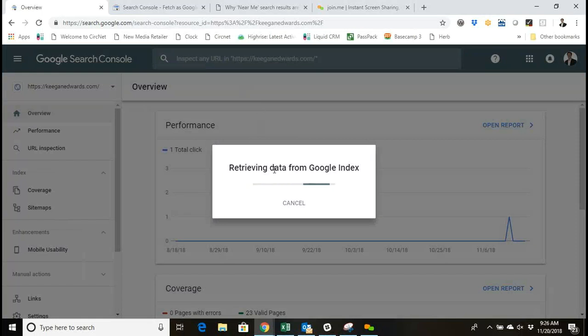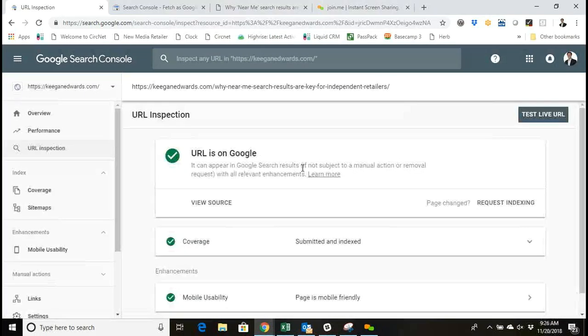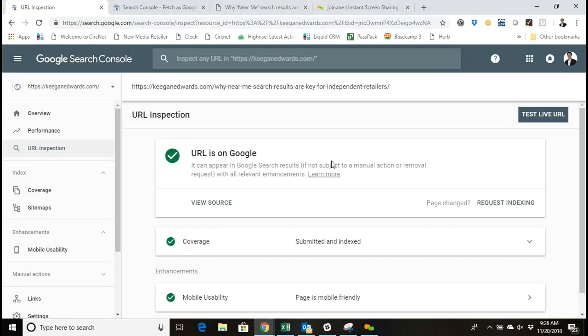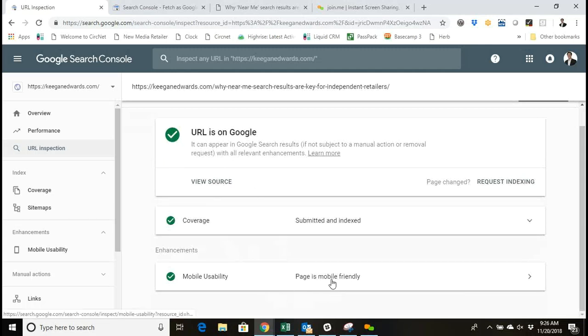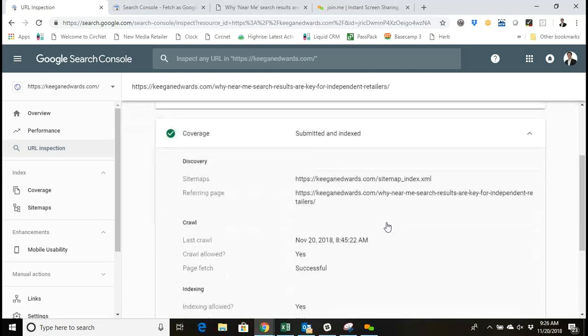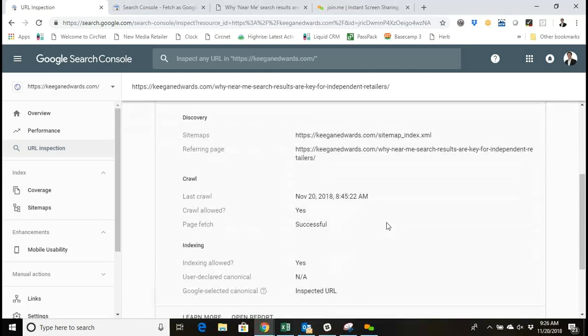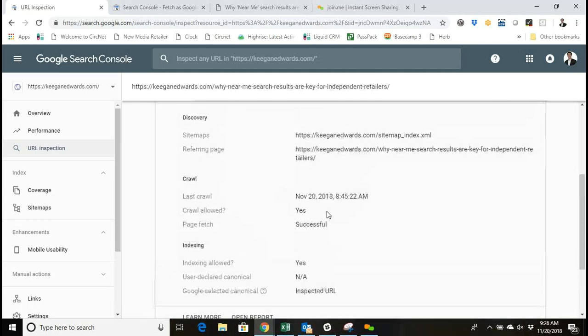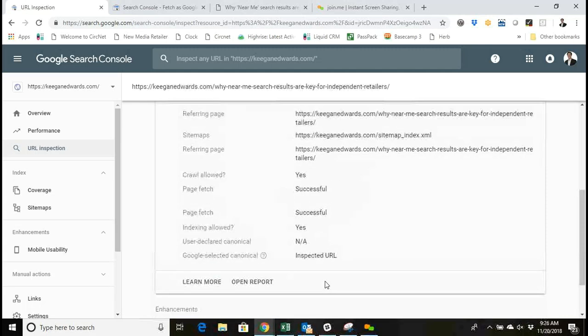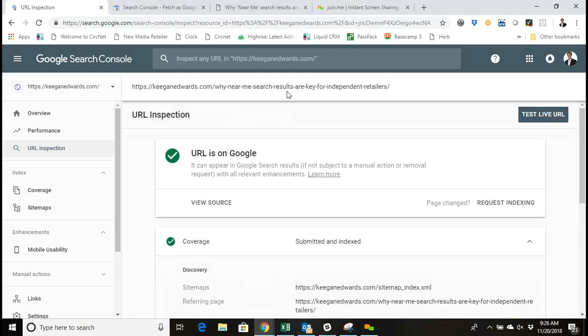It'll kind of highlight this tool for you. Paste in your URL there. They're retrieving data from the Google index. Then you can see the information about your coverage right here. You can see whether it's mobile-friendly, whether it's been submitted to the index or not, and whether the crawl was successful.